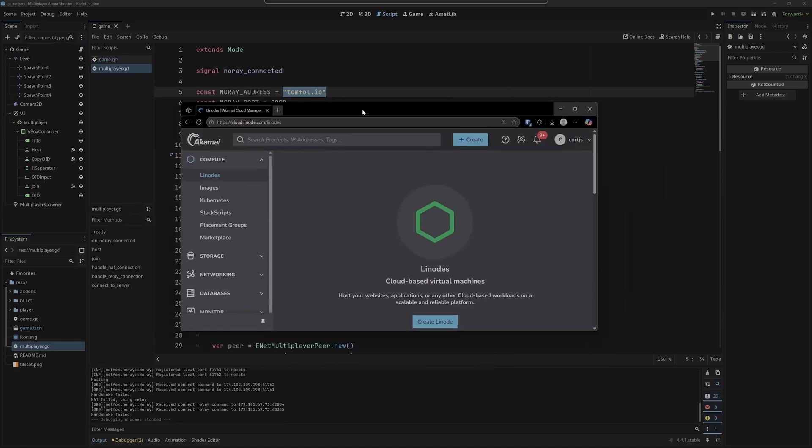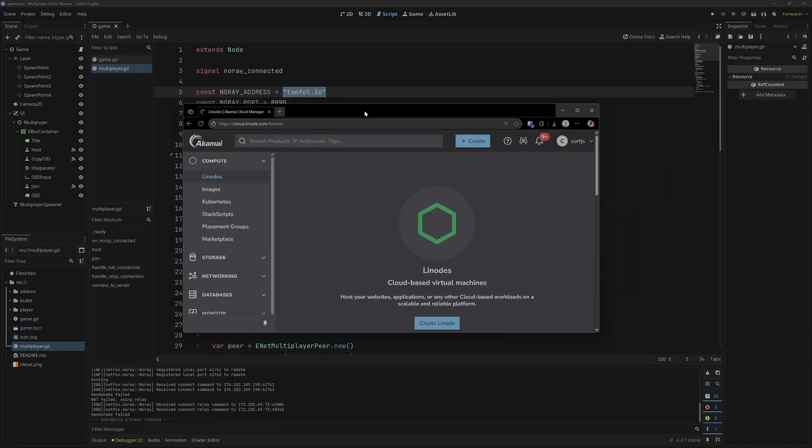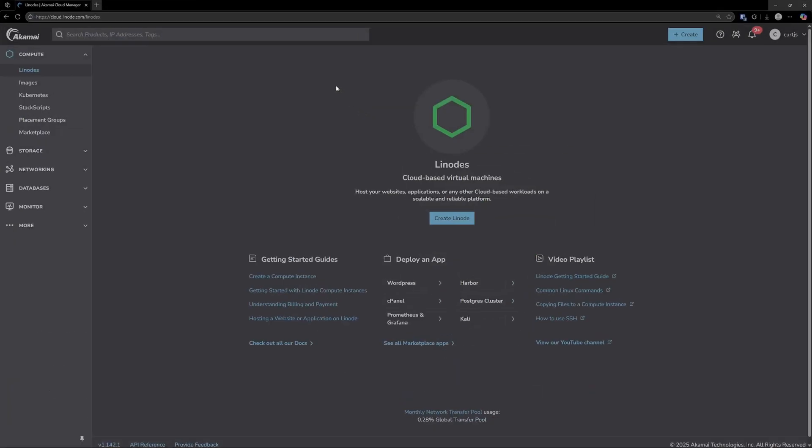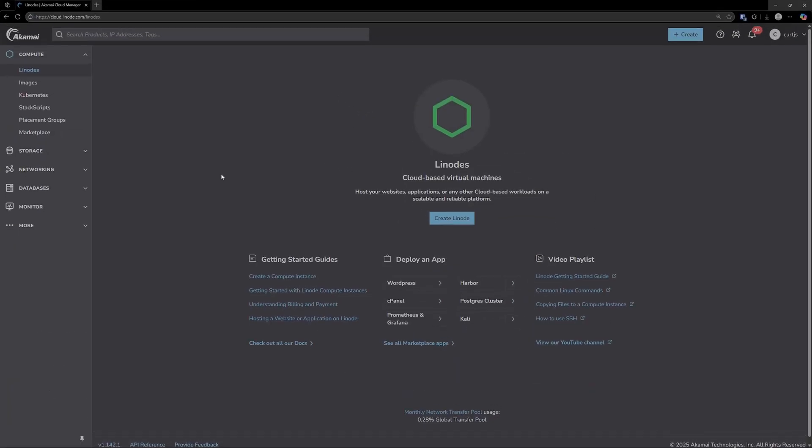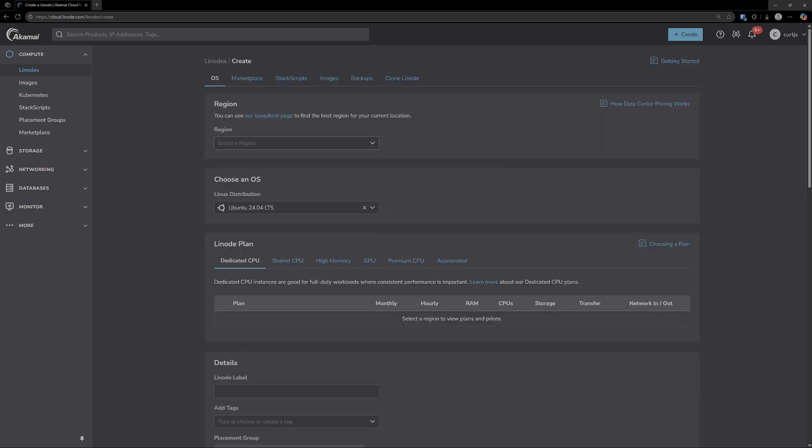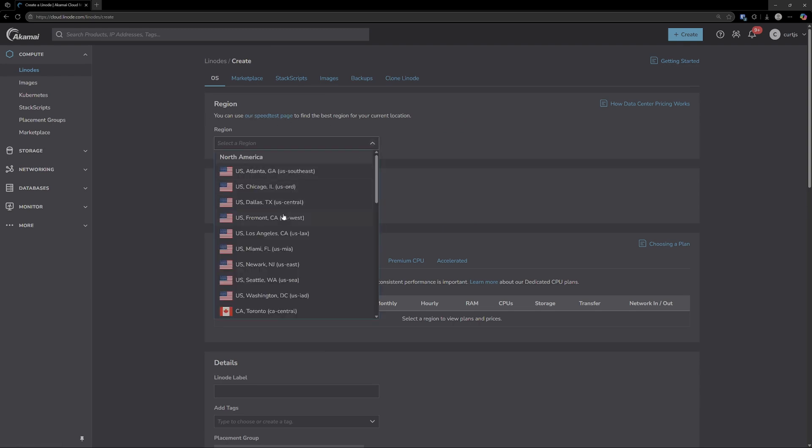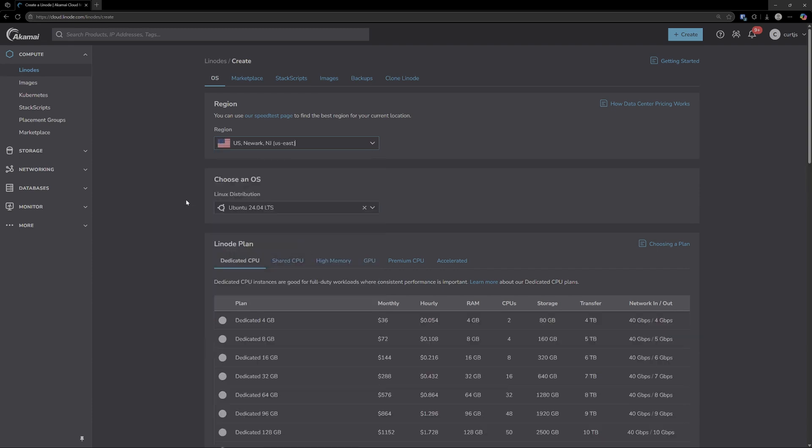The first step is to head over to Linode. When you make an account, you'll be greeted with a page similar to this. We just want to go ahead and create a Linode. Then it'll ask for a region. You can go to the speed test page if you want. However, I know that US East is going to be the best choice for me, so I'm going to choose that from the dropdown.